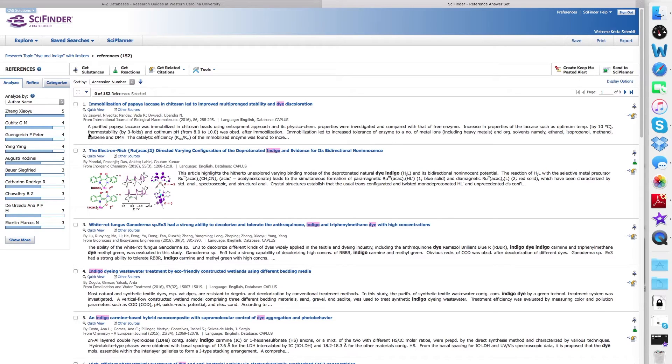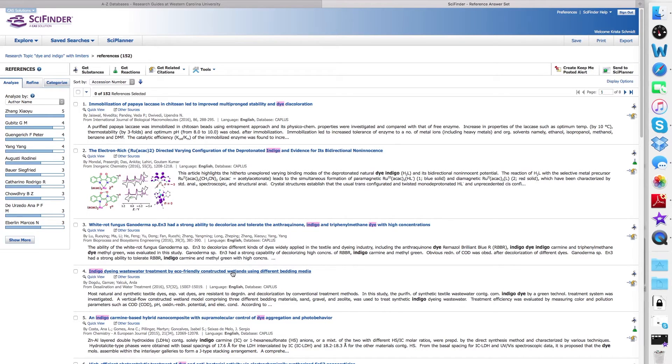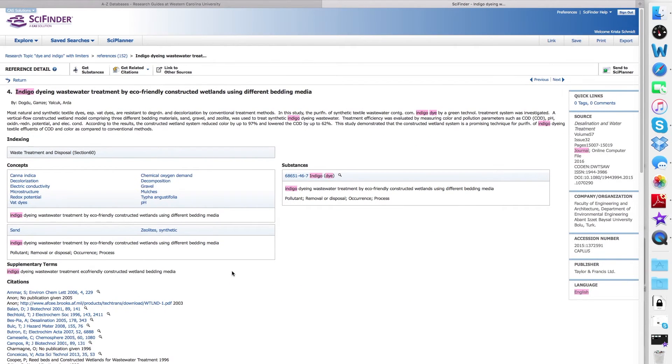You can then scroll through the list and look through the titles. You will notice that your keywords are highlighted. Once you've selected an item of interest, click on the title, and you will get information about that particular reference.